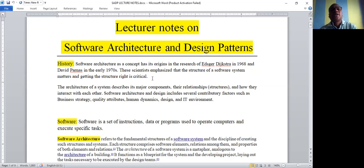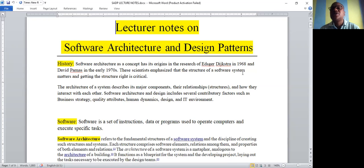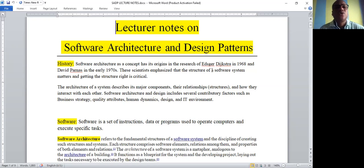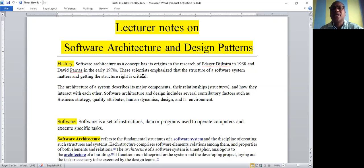The history of software architecture started around 1968, with early discussions on software architecture initiated under David Parnas in the early 1970s — approximately 1968 to 1970.